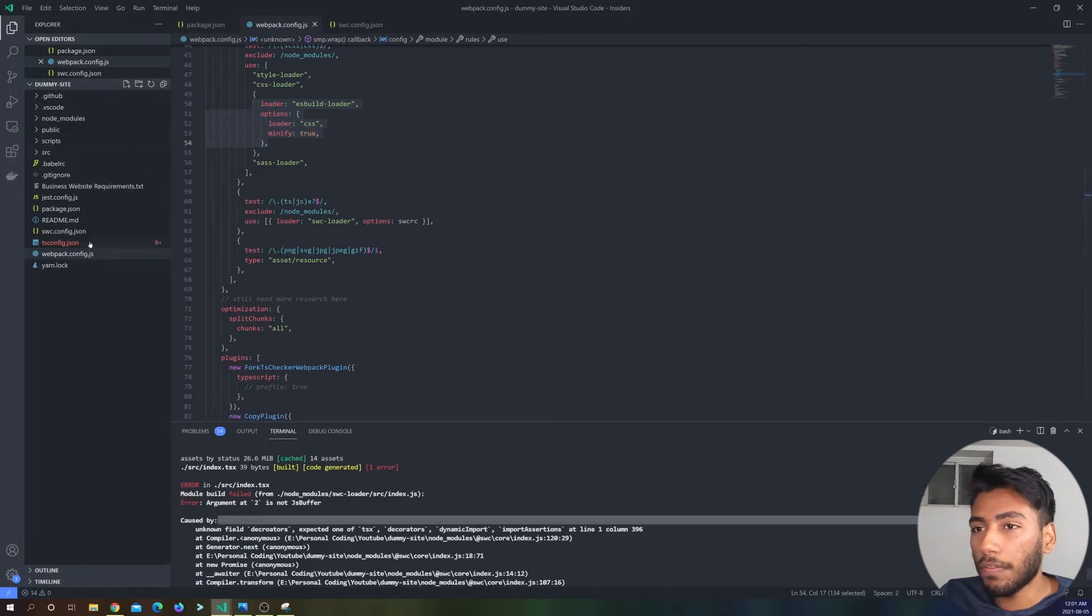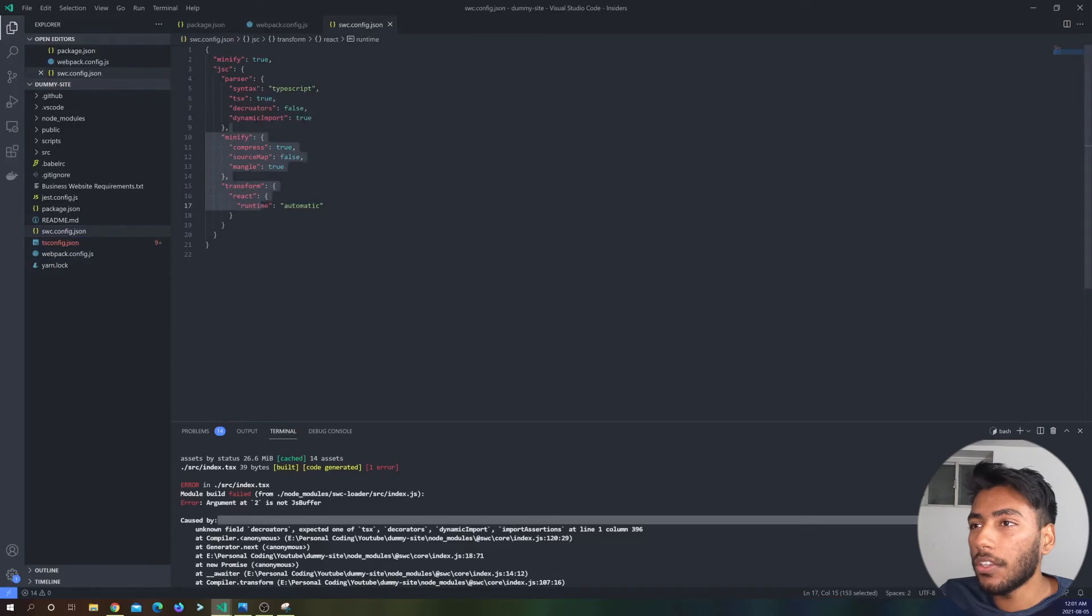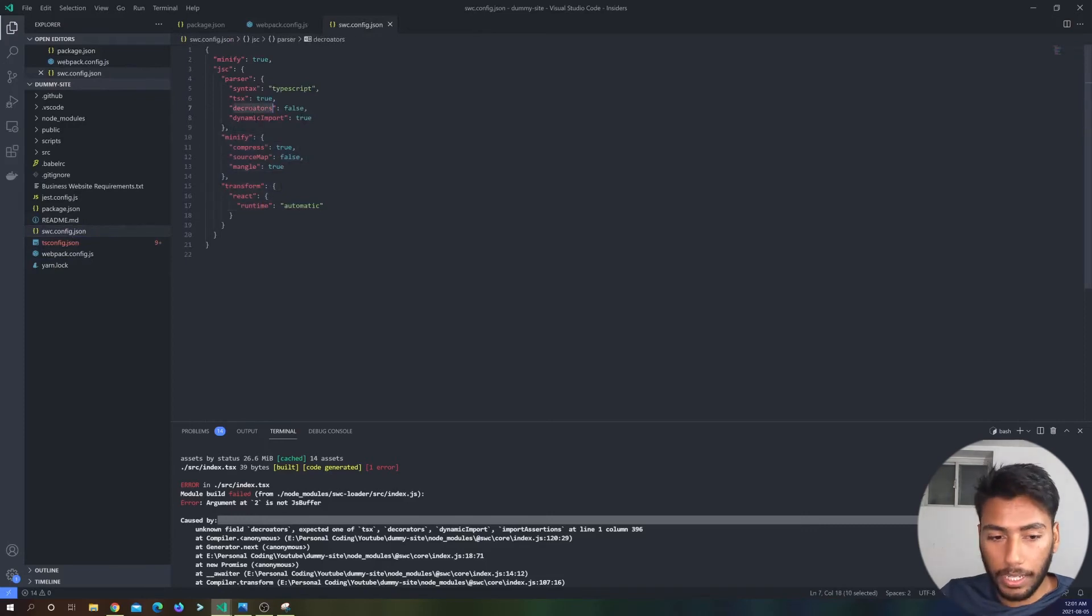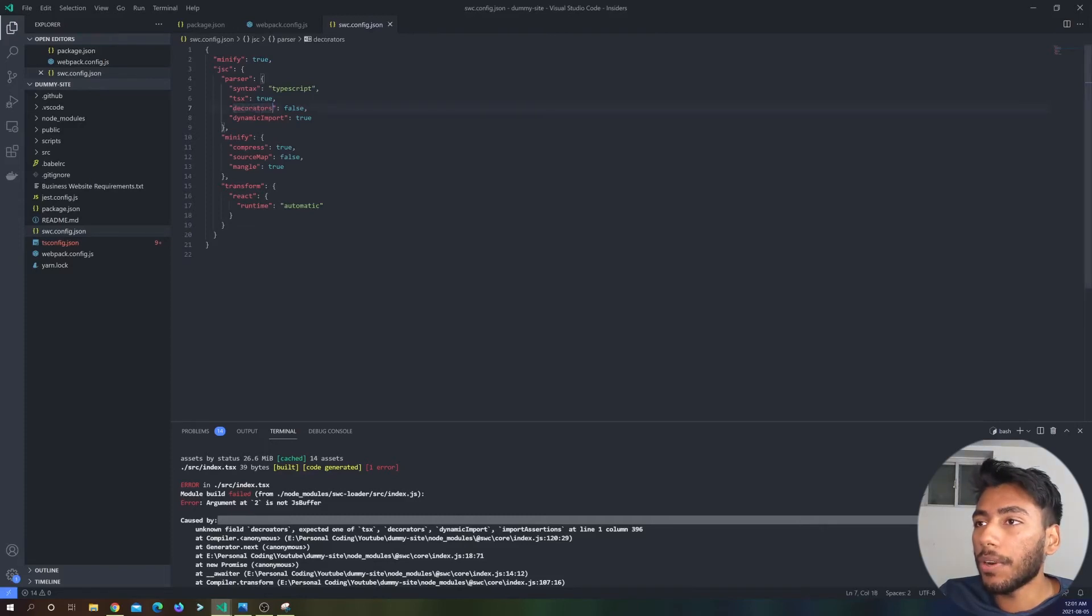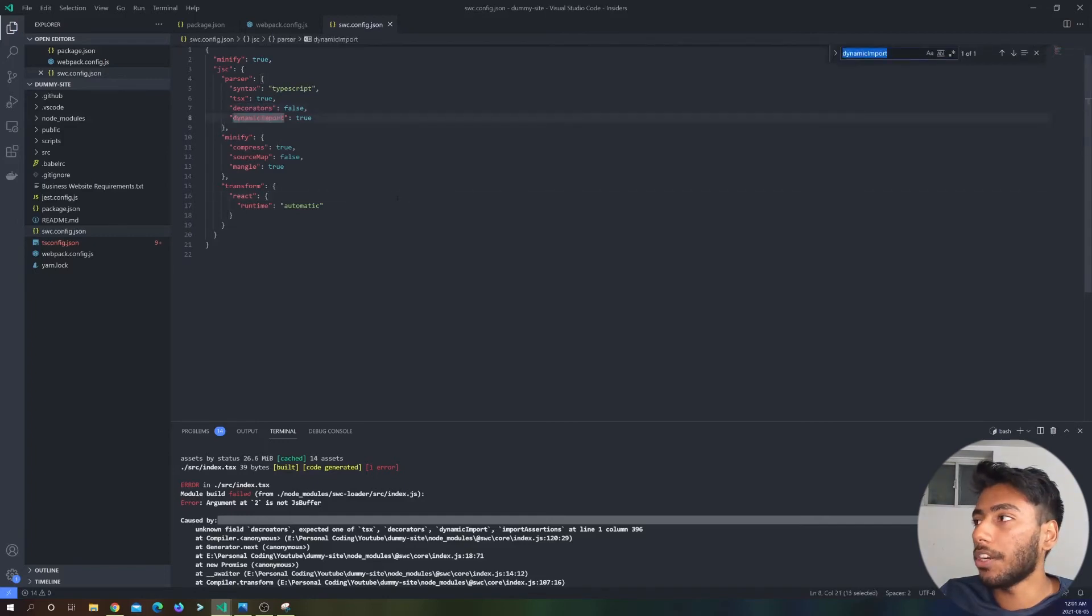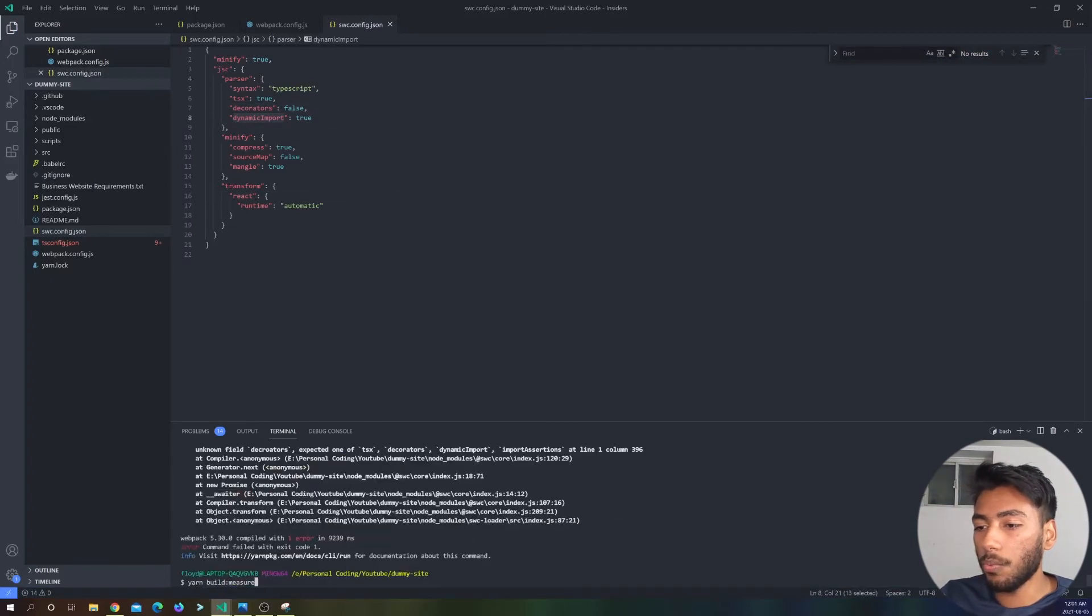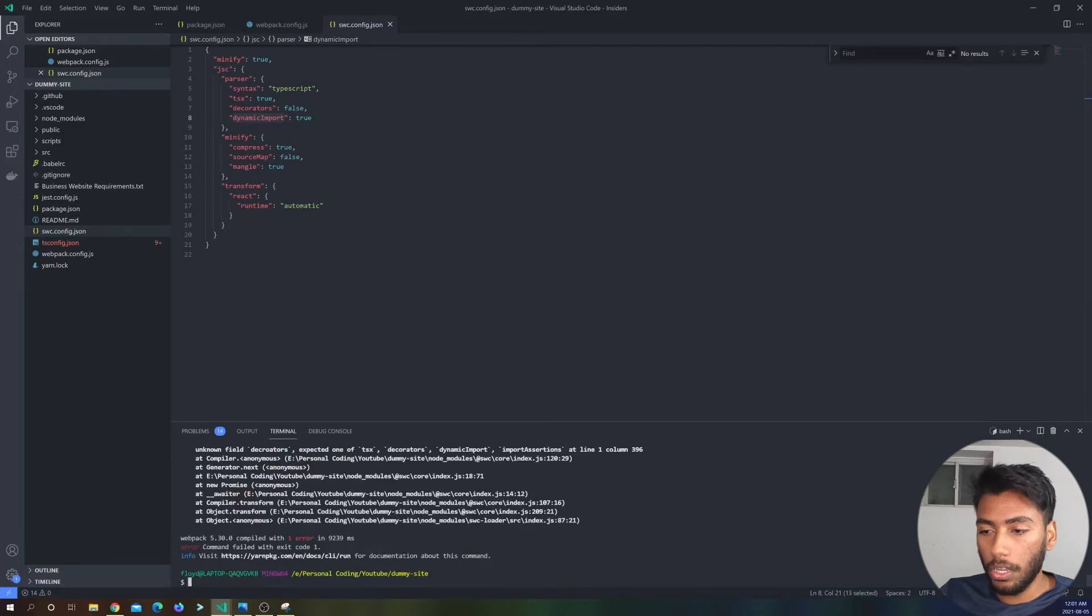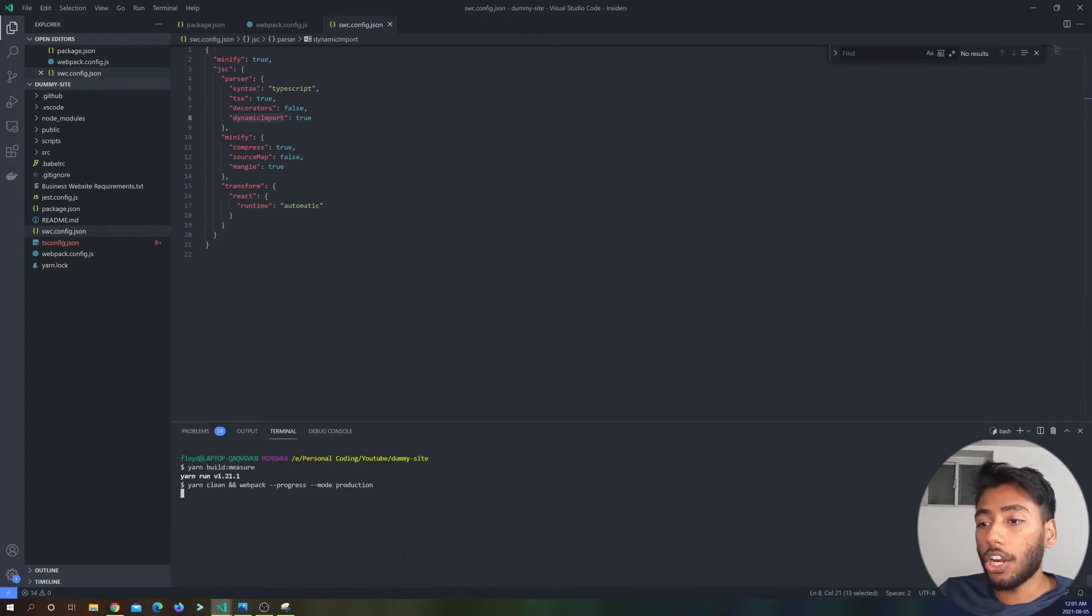Unknown field, unknown field. So I have a really bad SWC config over here. So decorators, and let me get that decorators and then dynamic imports over here. Okay, cool. So this looks good. So let's run it once more. So let's do a clear and then a yarn build measure.